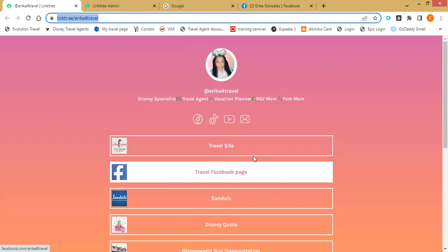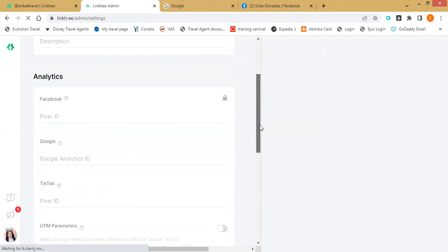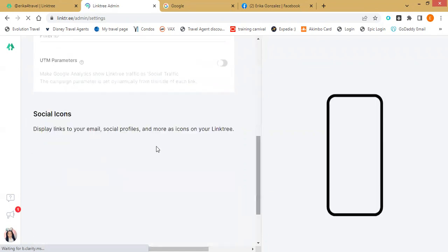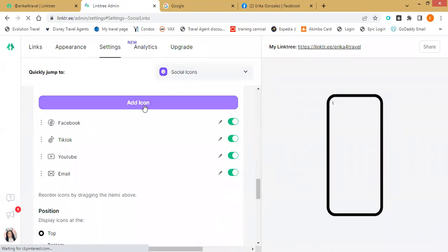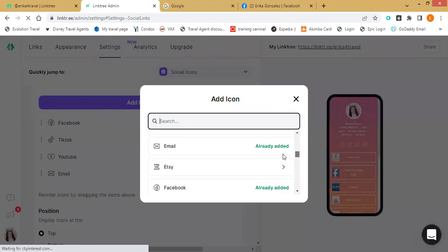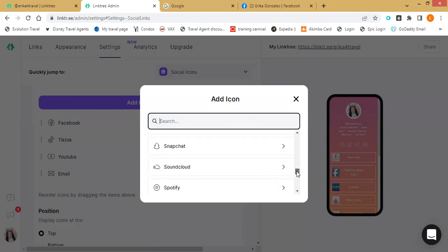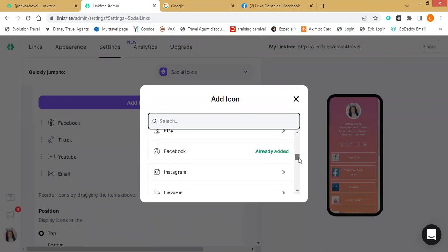How do you add the email icon? Under Settings, scroll down to Social Icons, then 'Add Icons,' and you can search for icons like email, Snapchat, WhatsApp, Twitter, TikTok, Linktree, and many others. It has a whole bunch of them. Any other questions or concerns before I let you guys go?